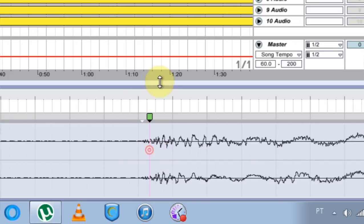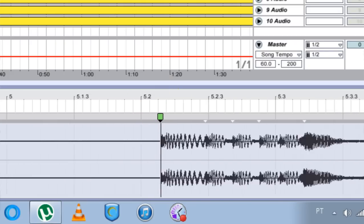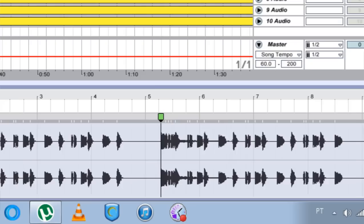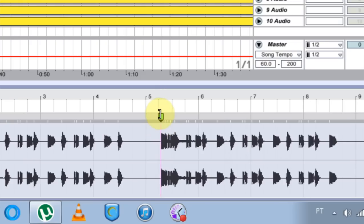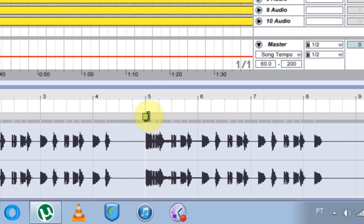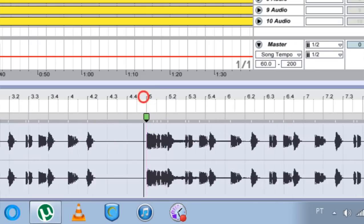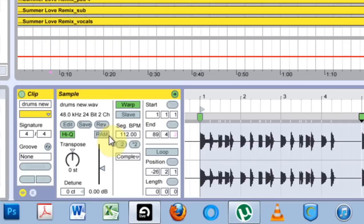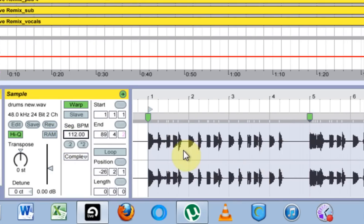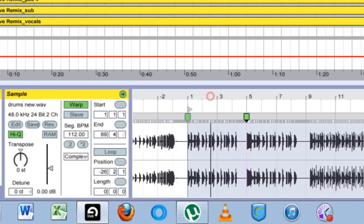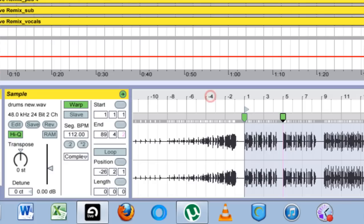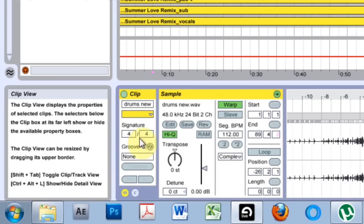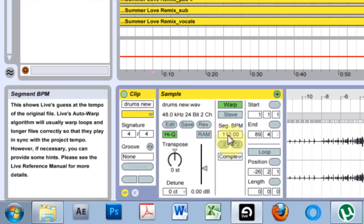So I'm going to double click here to set another warp marker and I know that's where the fifth bar comes in. So I'm going to drag this warp marker over to where the five is. And now I'm going to come over here to where it says segment BPM and it's automatically changed it according to the warp that I just made.